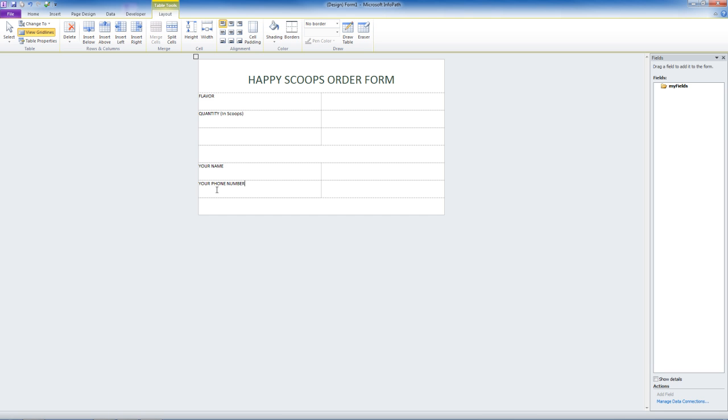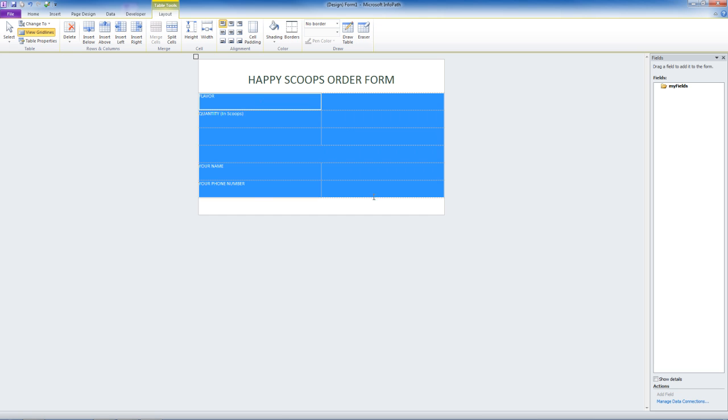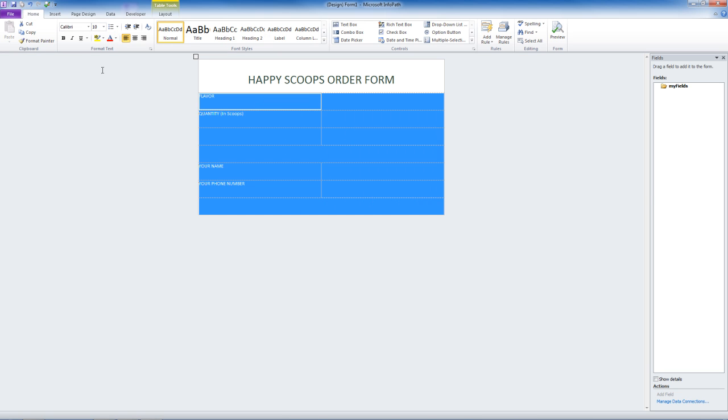These look really small. So let's select the entire form. Go to Home. And we can make the text larger, just like in Word.